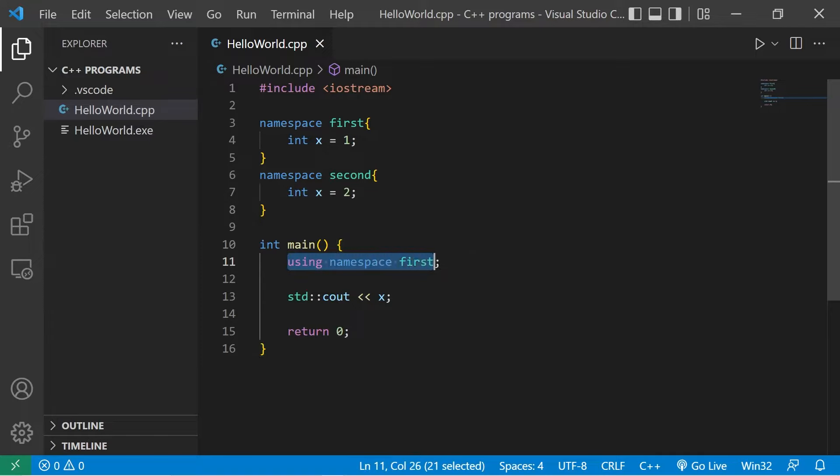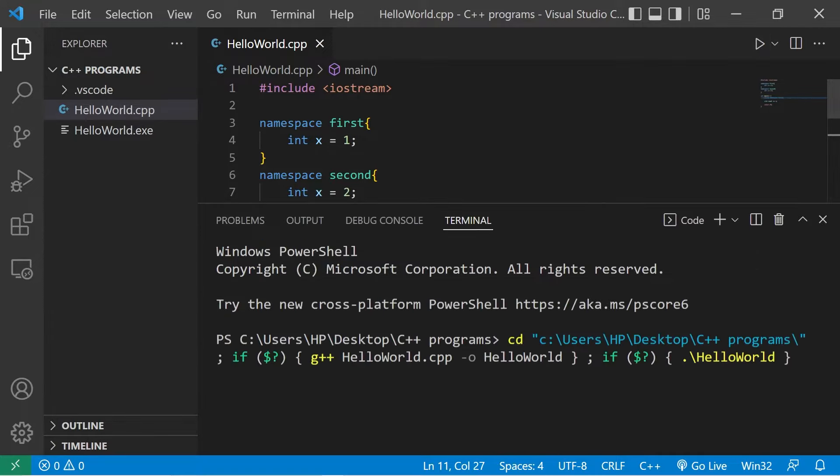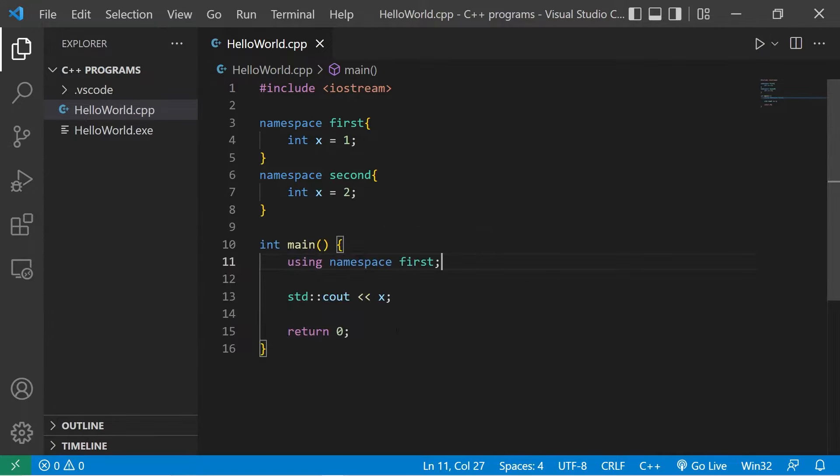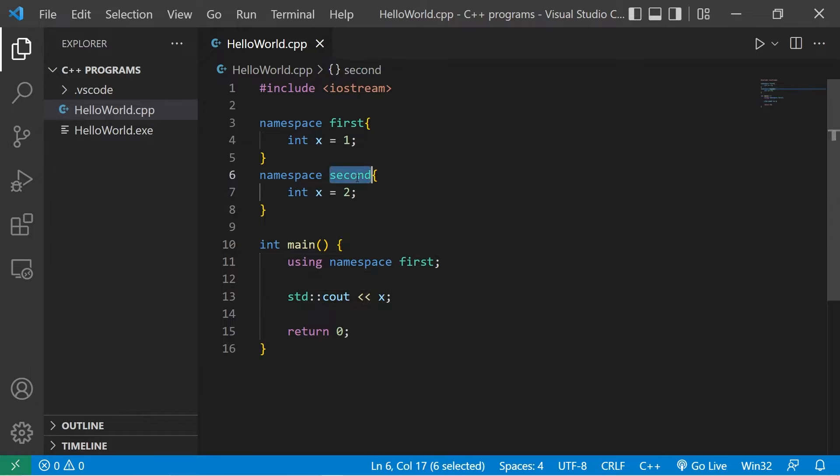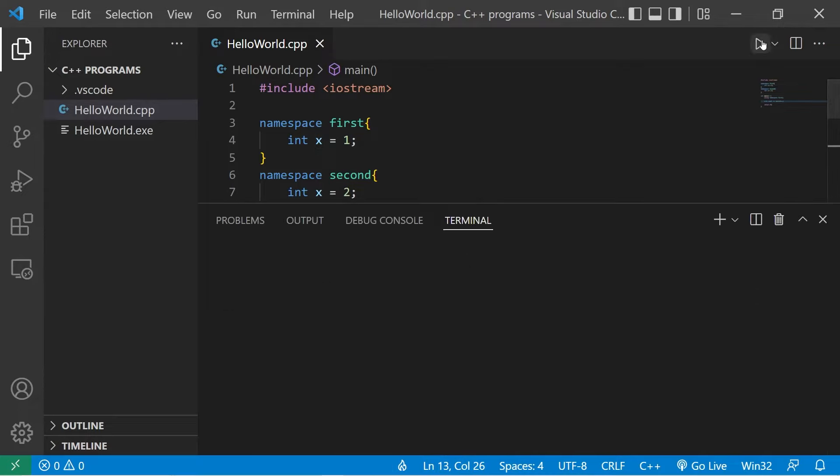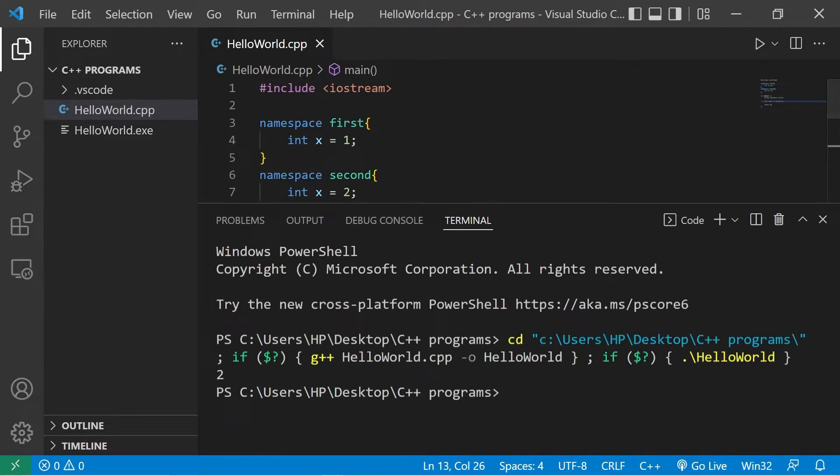while we're using namespace first, x would be one. And I don't need to add that prefix. But if I need x found within the second namespace, I would still need to prefix it with second. x is two.